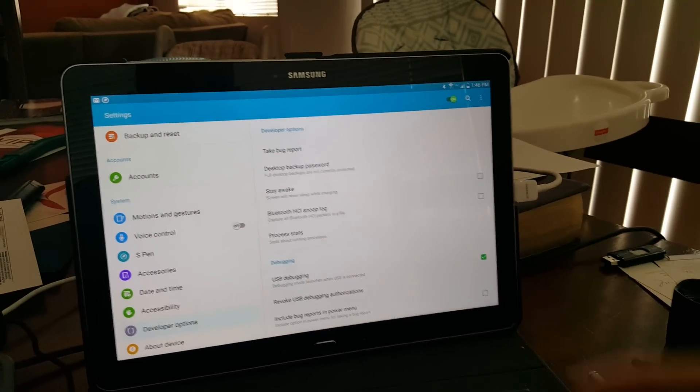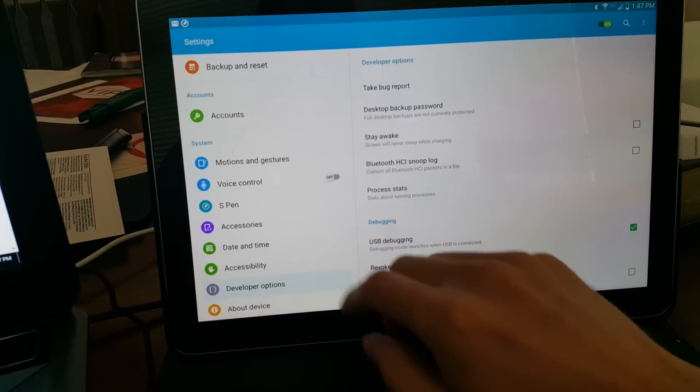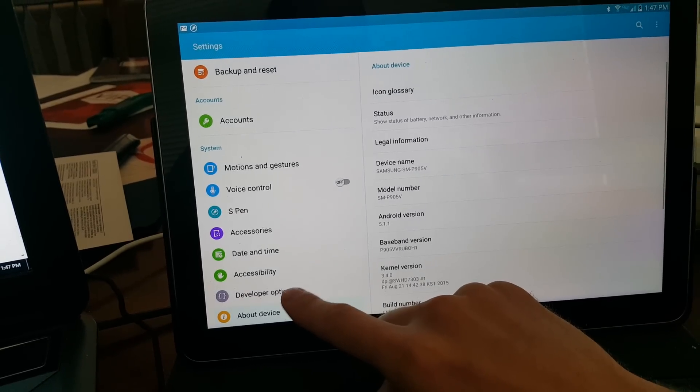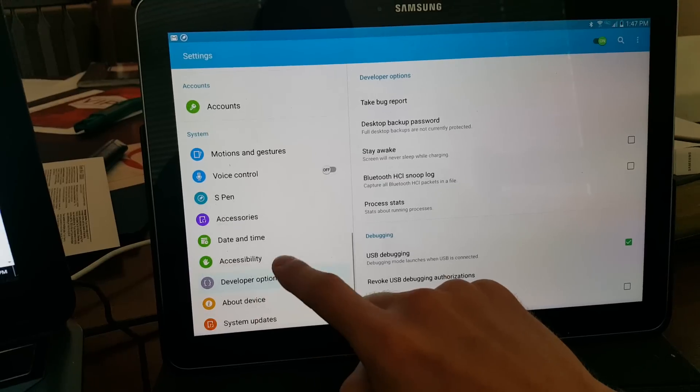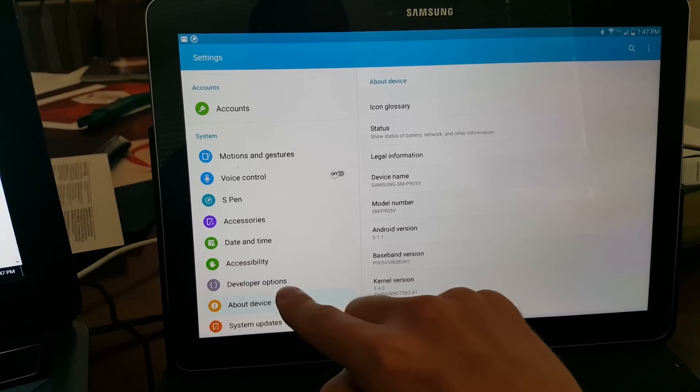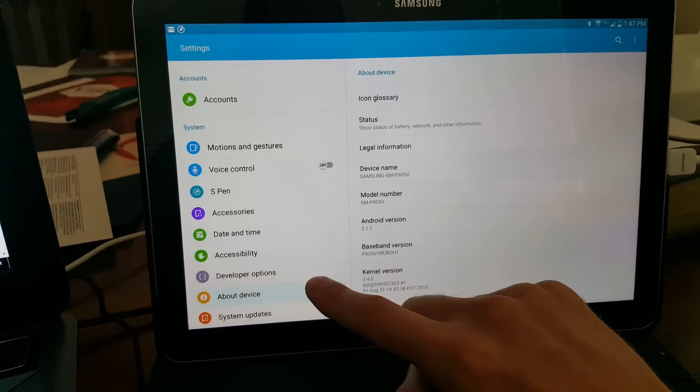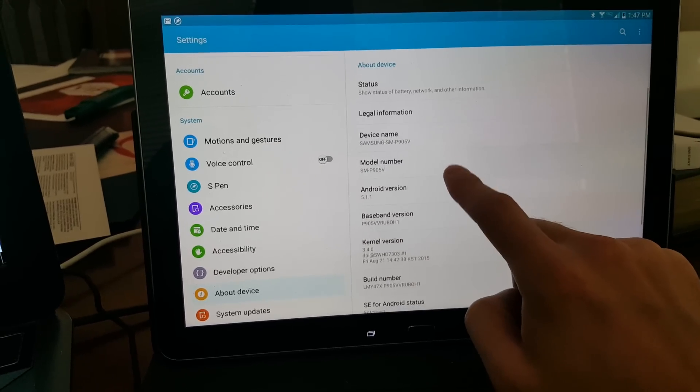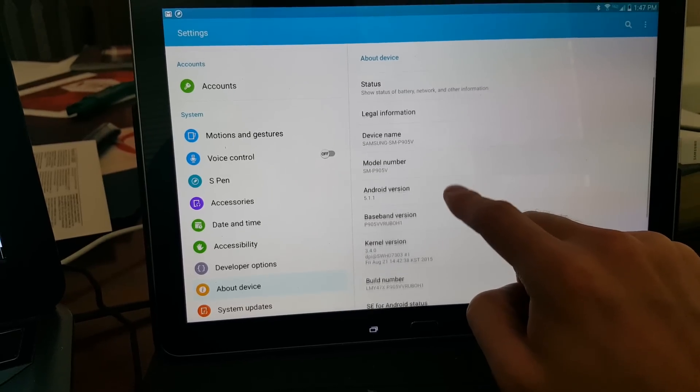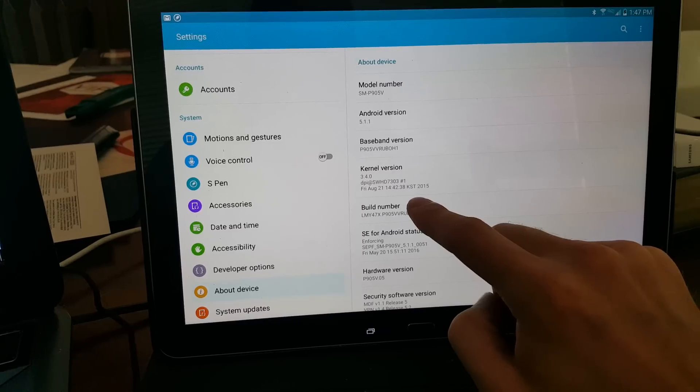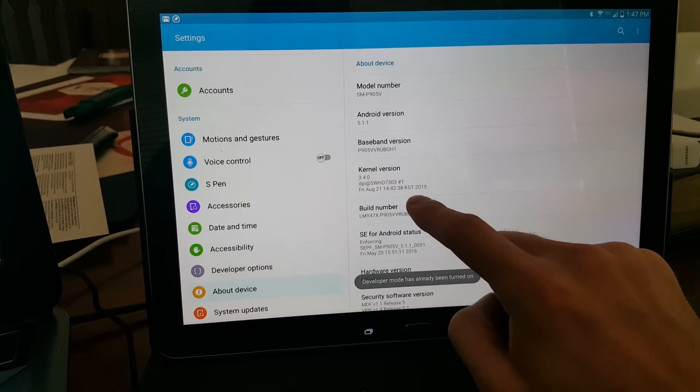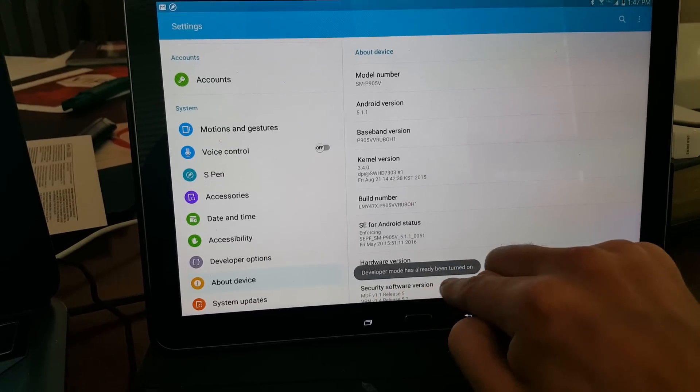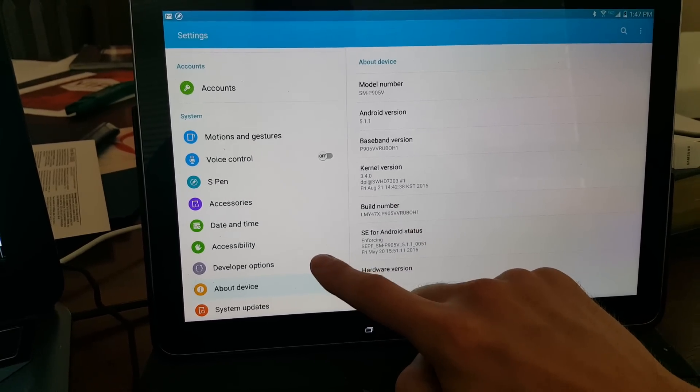So first, in order to turn on developer options, you need to go to About Device. If you don't see this option, then in order to get that option to pop up, you go to About Device, look for your build number right here. You're going to click that seven times. Mine's already been enabled. You just click it literally seven times, and this option pops up.